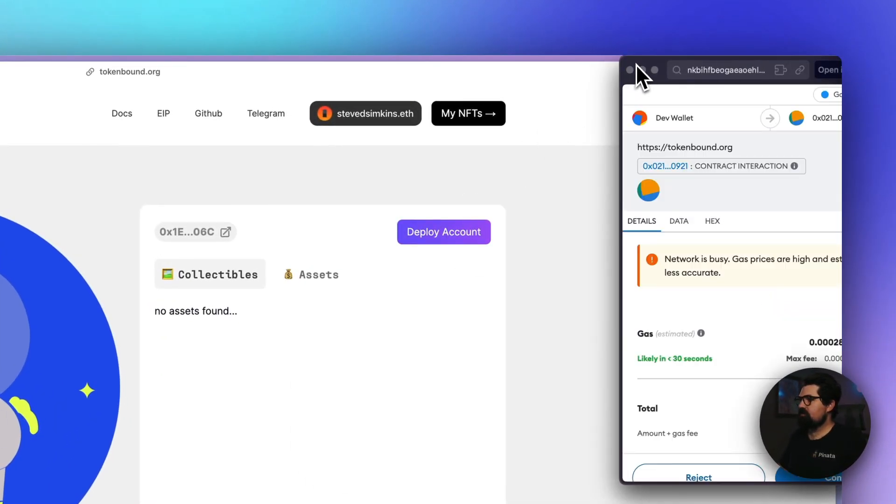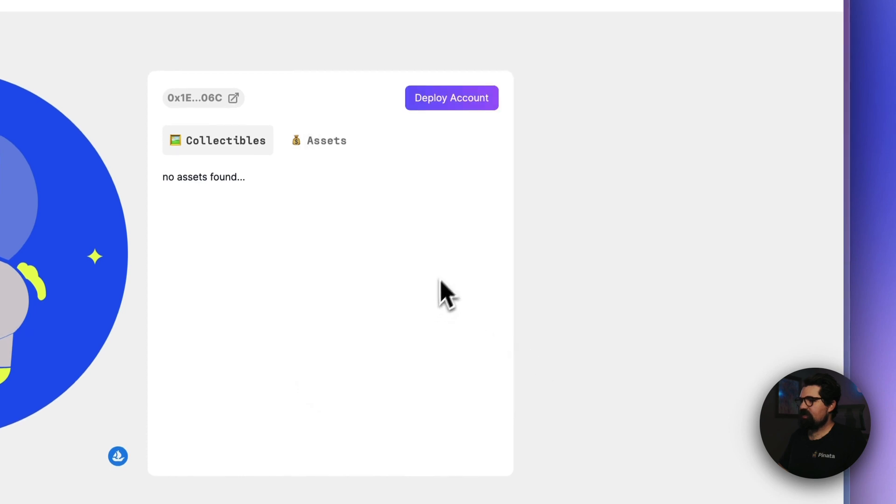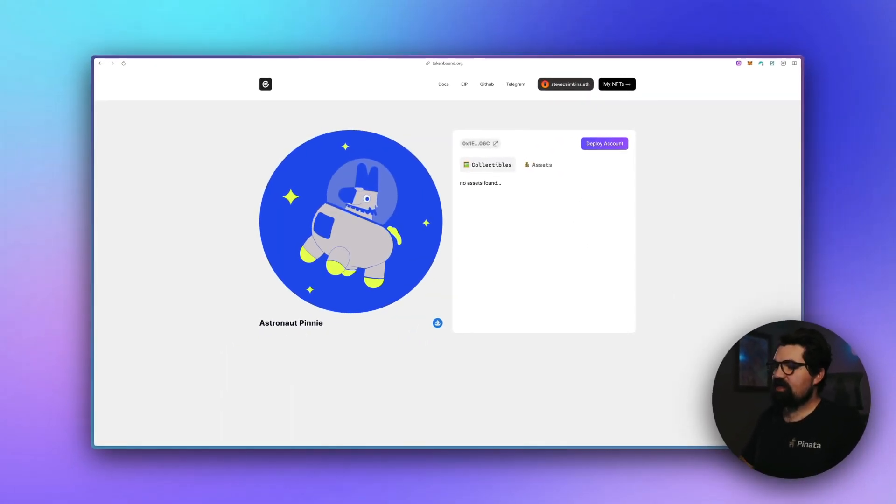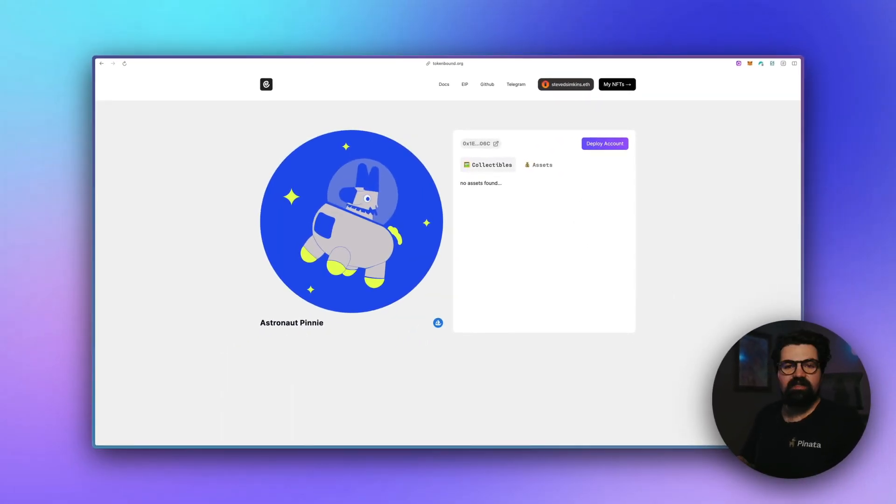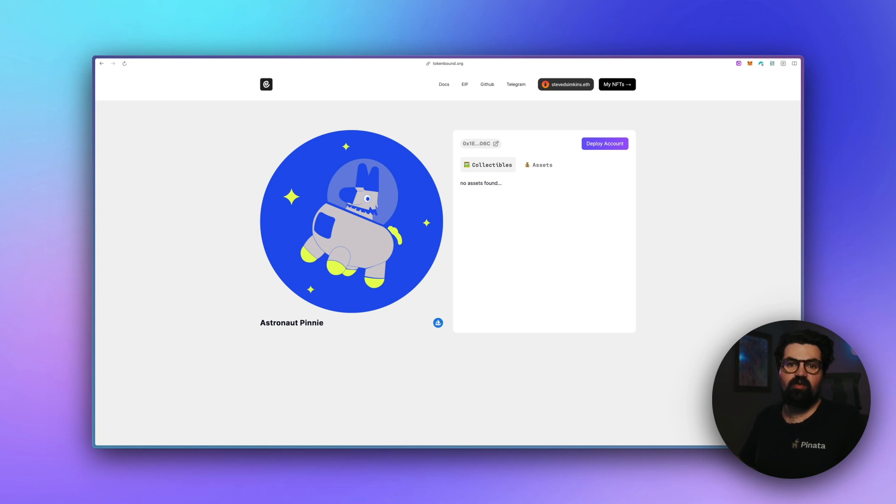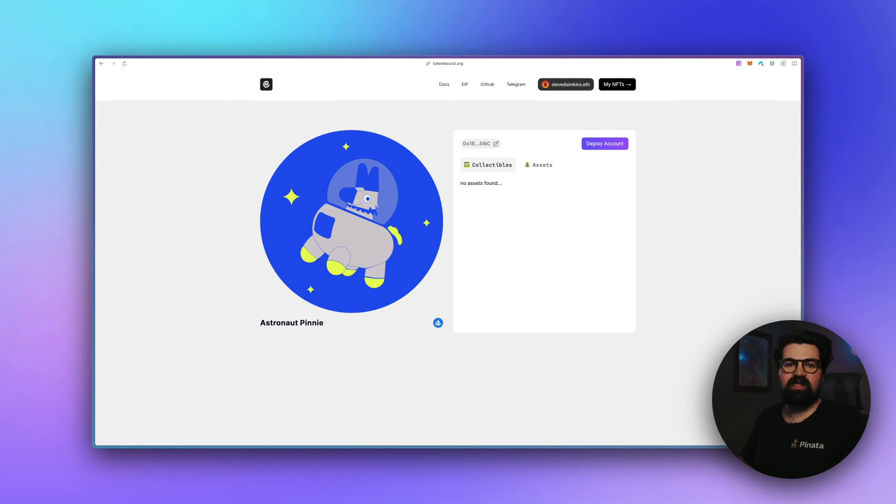Account. It's going to ask me to sign a transaction, pay some gas fees. Transaction's been submitted and it's going to take probably around 20 to 30 seconds depending on network speed or what chain you're using. As of right now there are other chains supported such as Polygon, Gnosis, Goerli, Arbitrum, and a few others, so be sure to check those out.